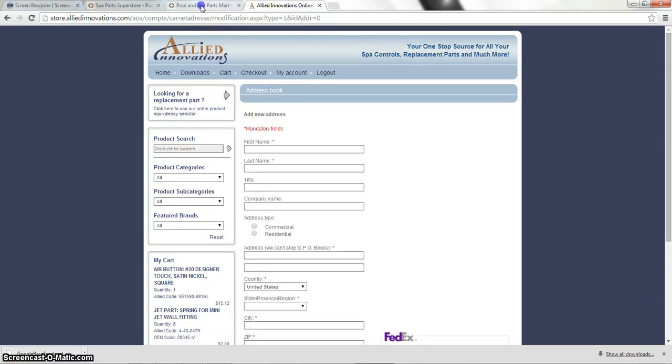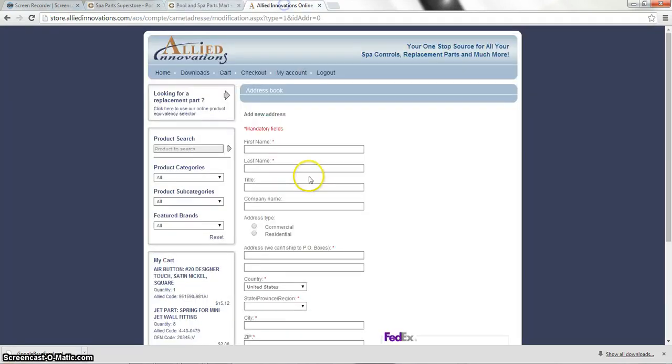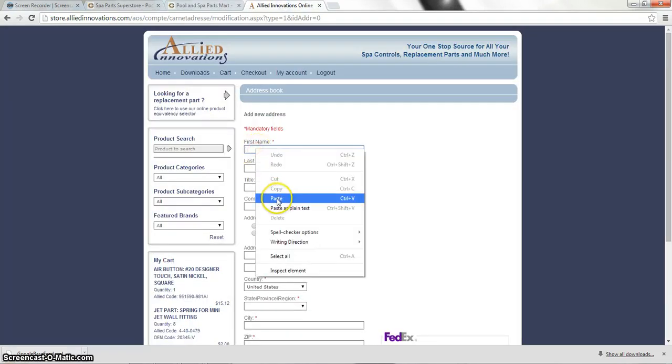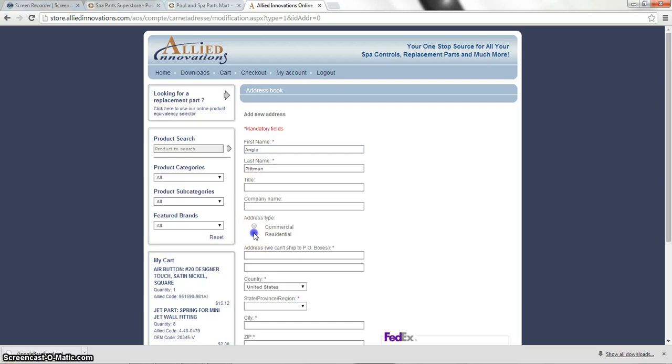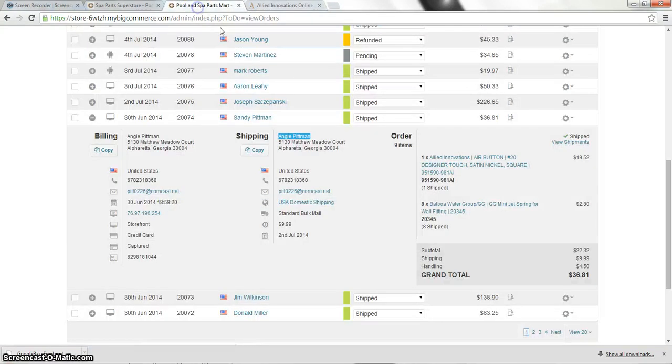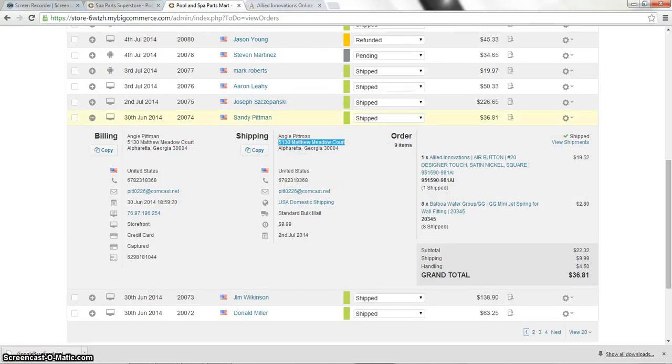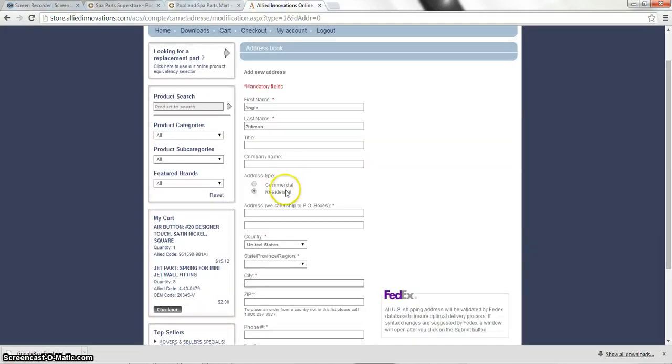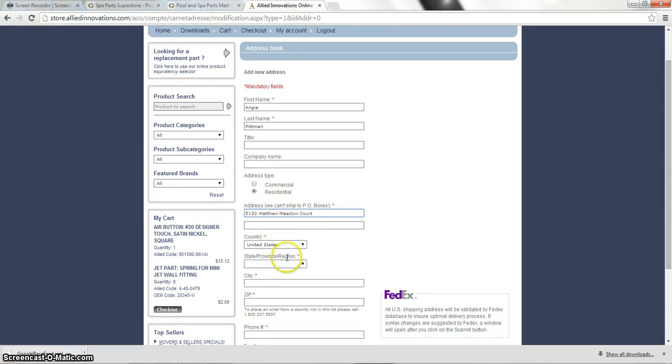And we're going to put in their first name. We're going to make it a little quicker. And we're going to put in their last name. And we're going to click that it's a residential address. And here's where we're going to actually put in the street address. Which would be that there. We're going to go ahead and copy that. Paste that right in there.